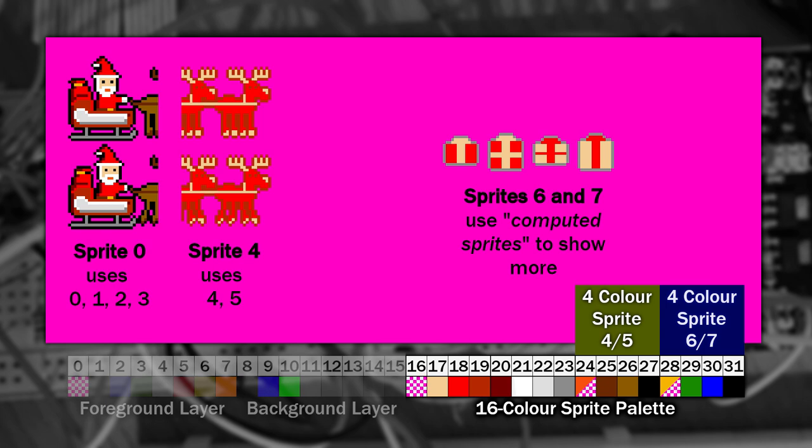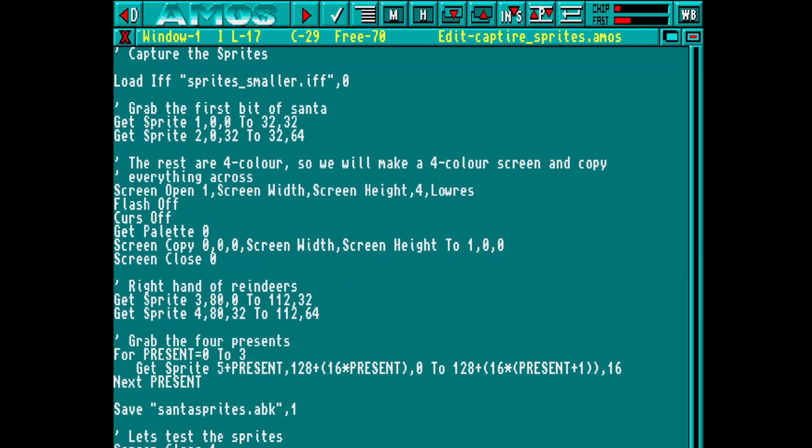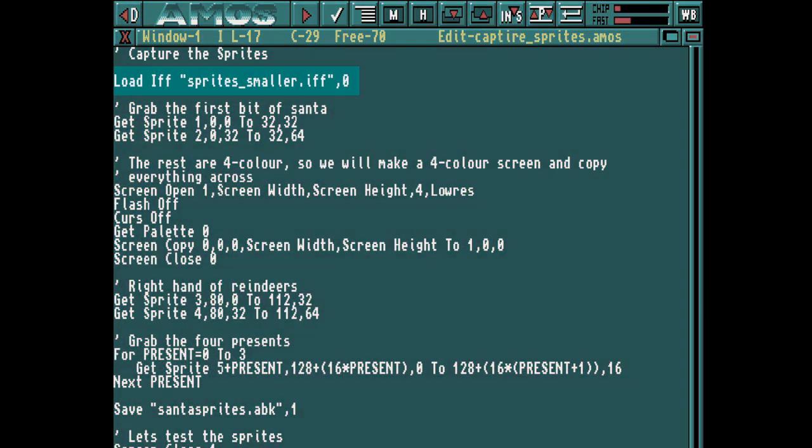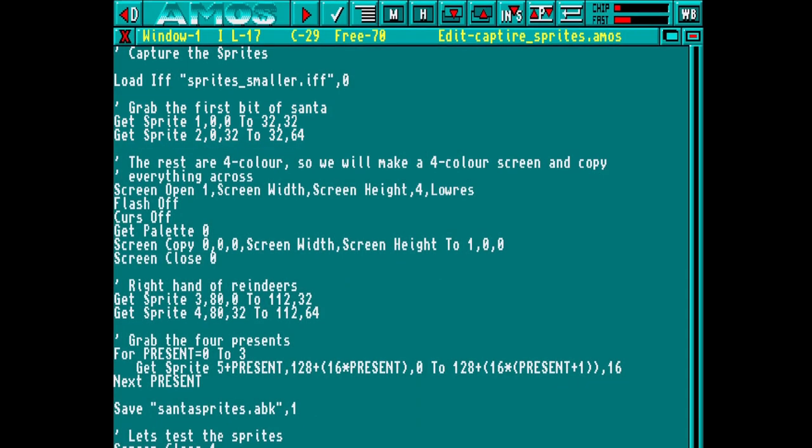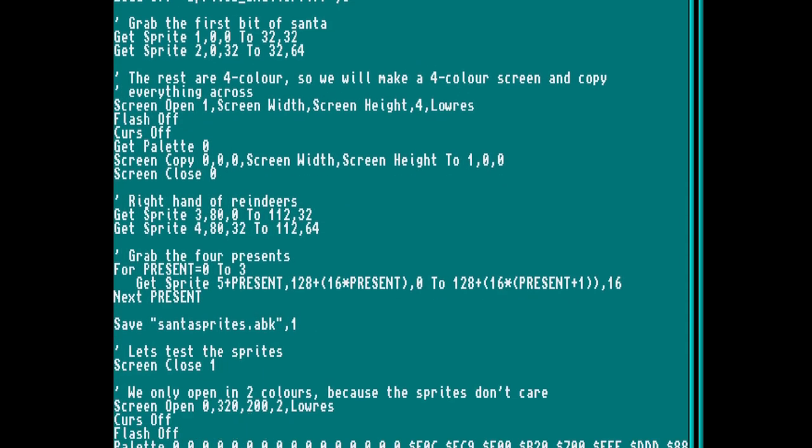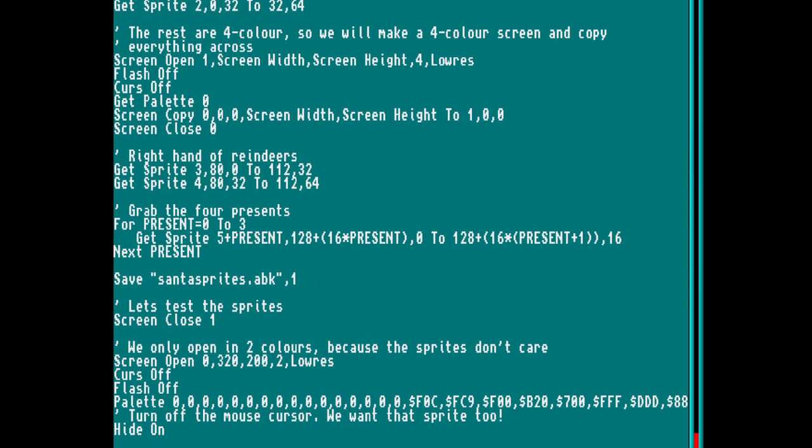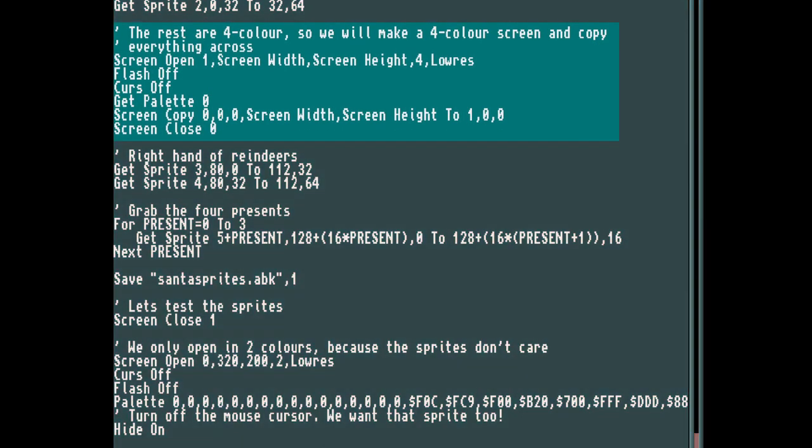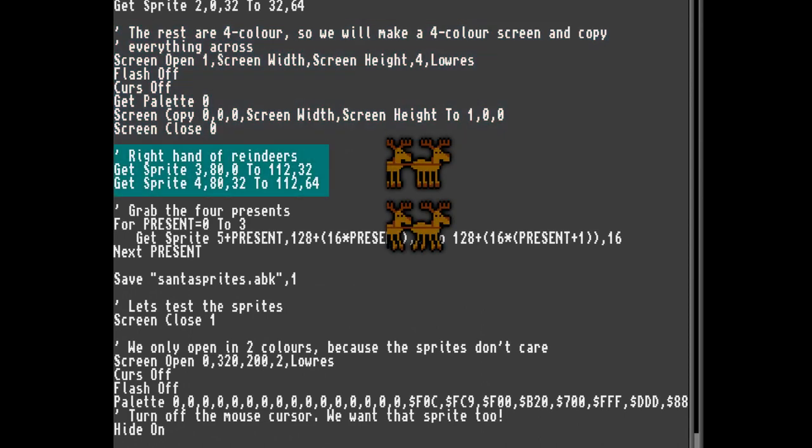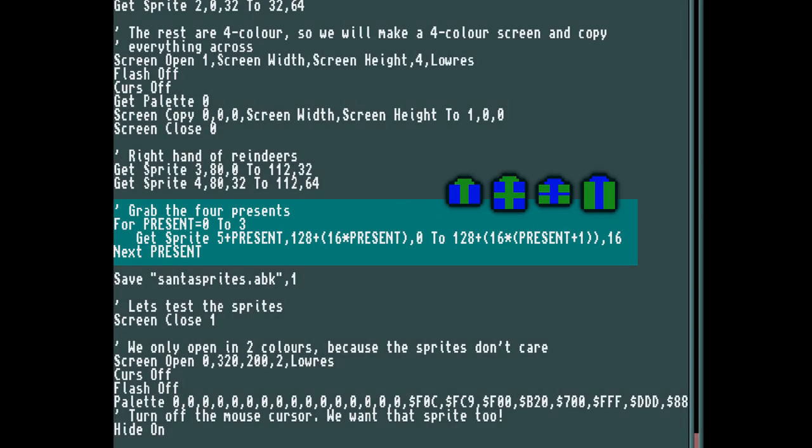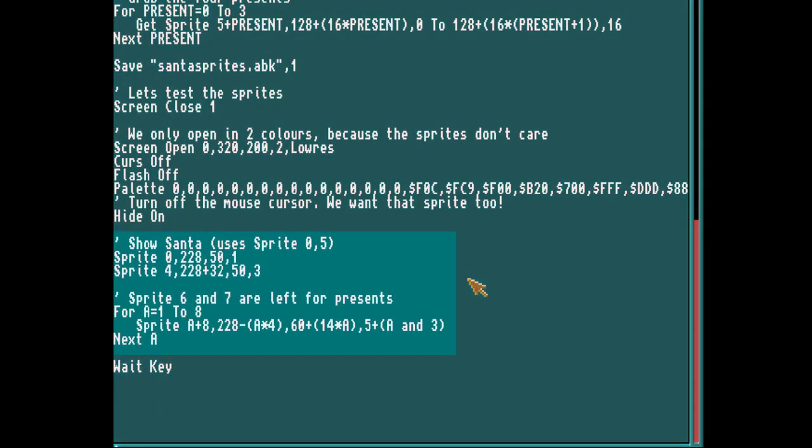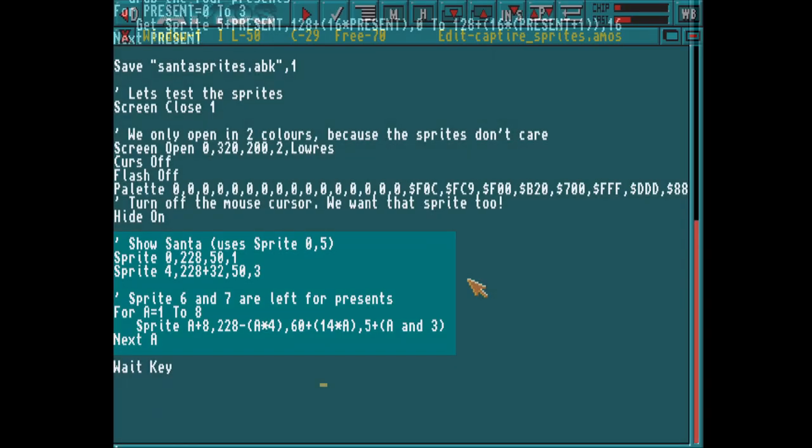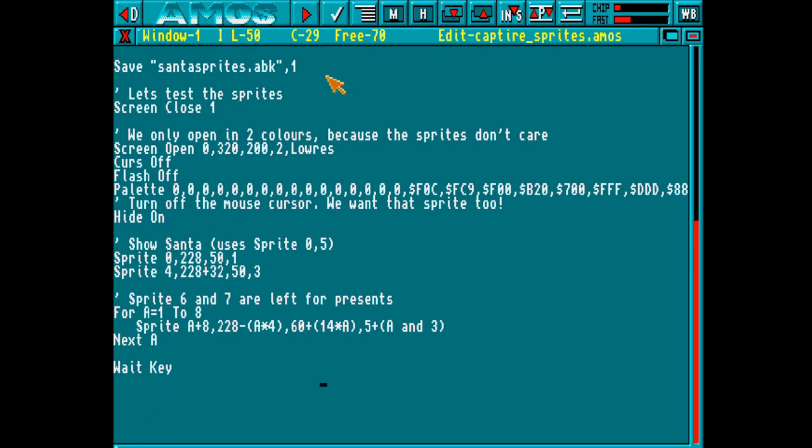So now we've got these images, let's capture them in AMOS. We'll start by loading the IFF file, and then we'll capture the left hand side of Santa. Now rather than having a separate 4 colour file, I'm simply going to open a 4 colour screen and copy the image onto it. Then I can start grabbing the 4 colour sprites. First we grab the right hand side of the reindeers, and then finally the 4 present images. Then we're going to test the sprites by setting the palette and placing them all on screen. Let's see what that looks like. And it works!